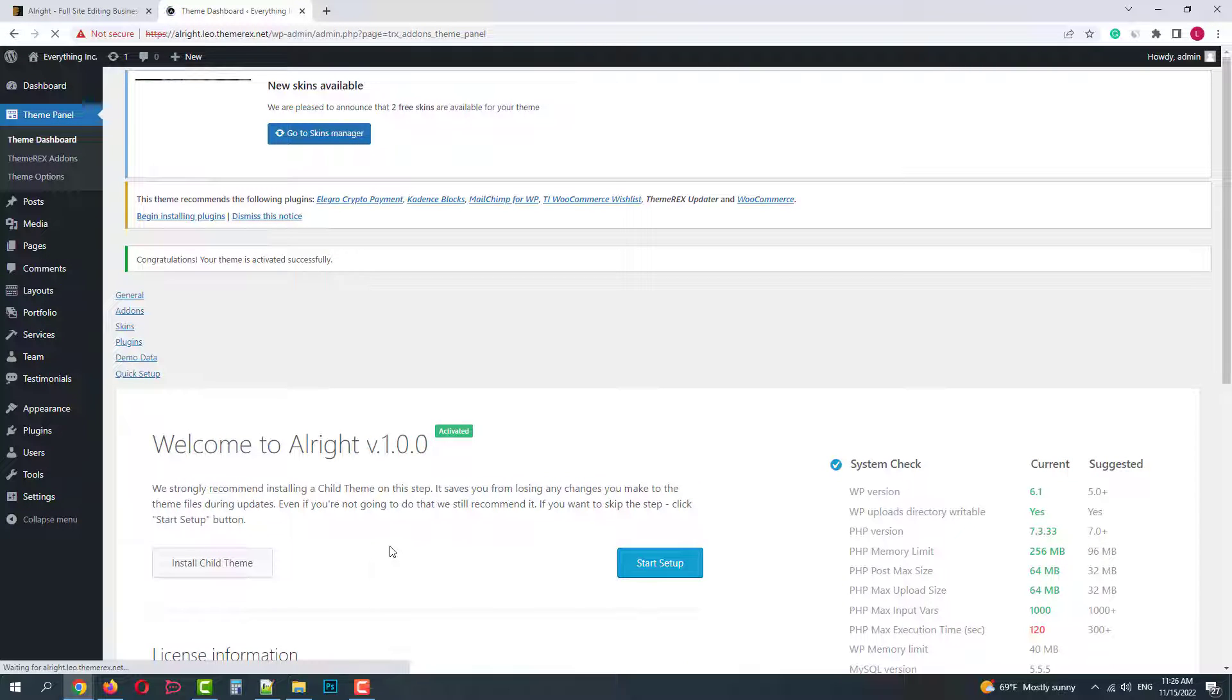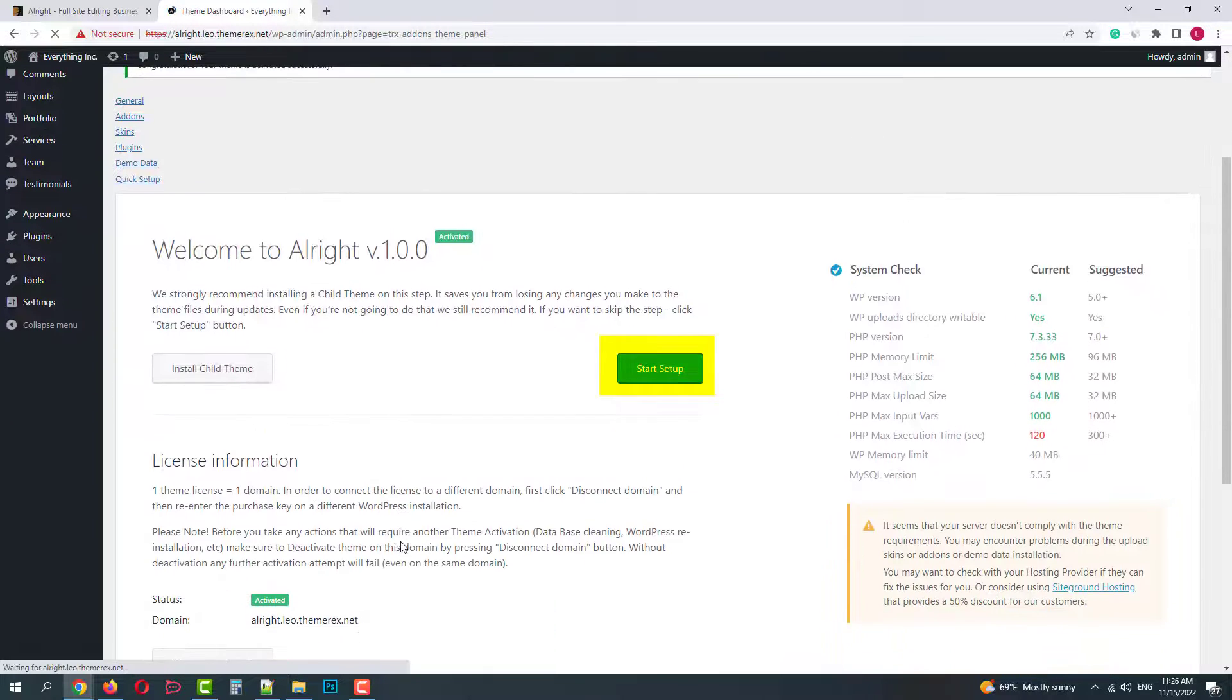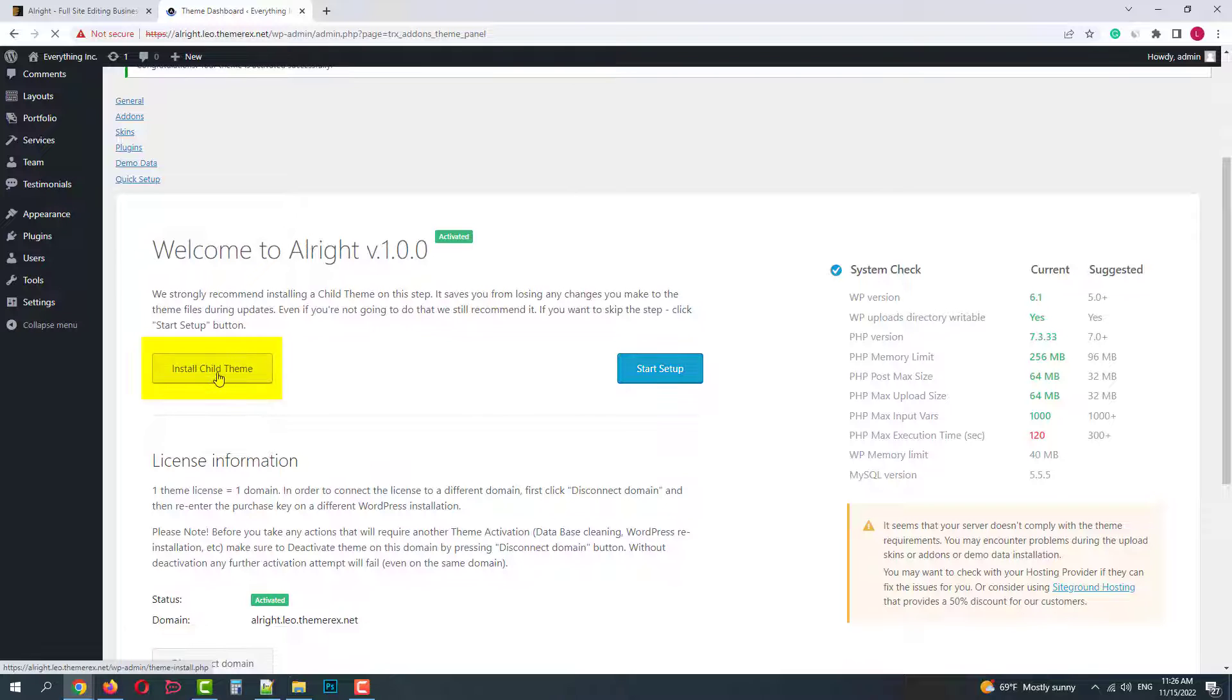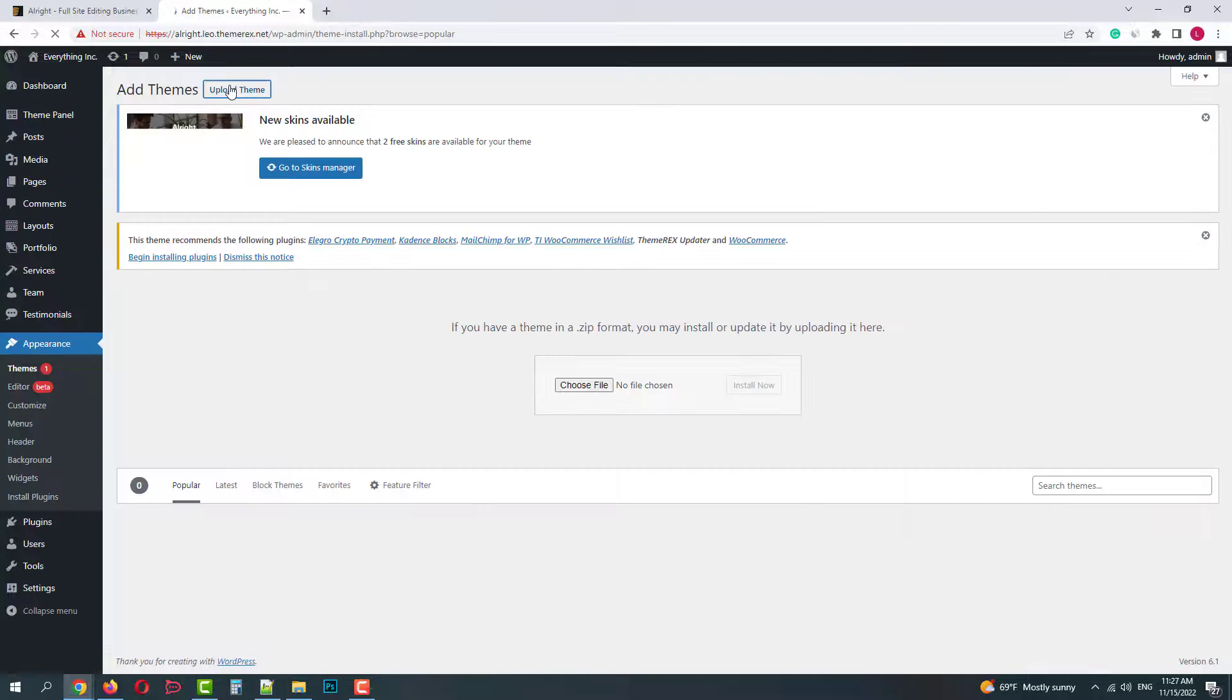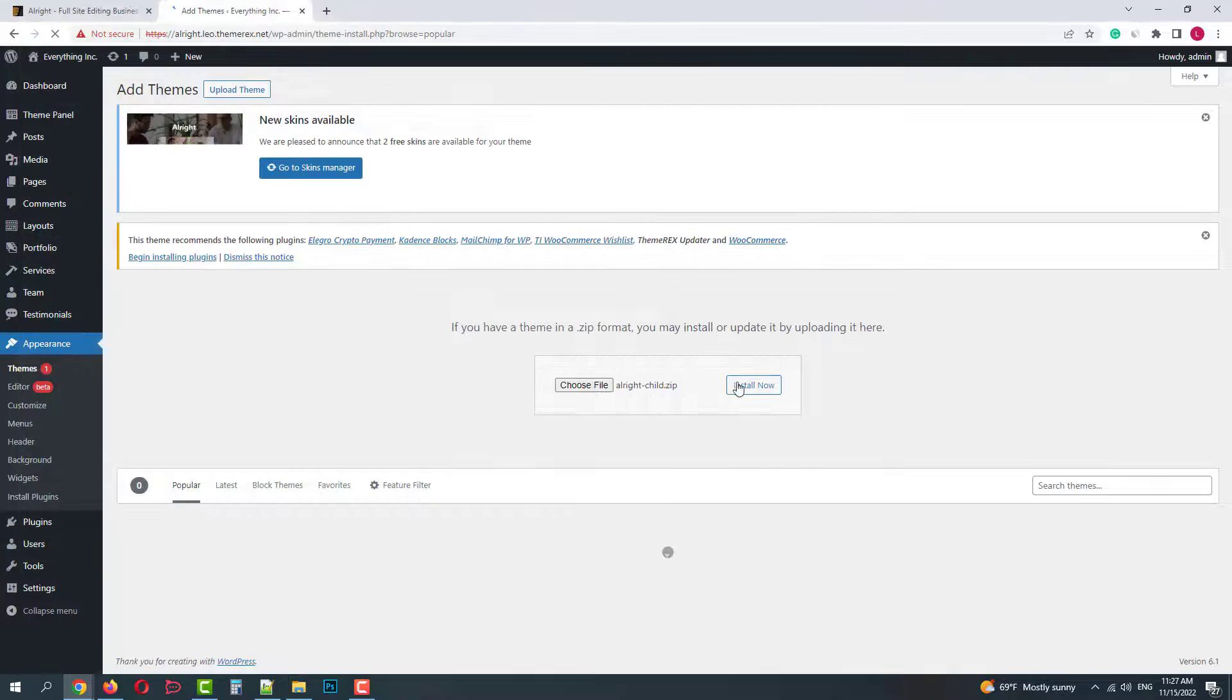On the next screen you can start the setup right away or install the child theme. I will install the child theme first. It's an optional step though, but it's useful in case you decide to customize your theme files.